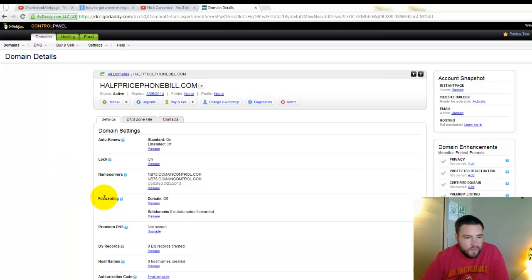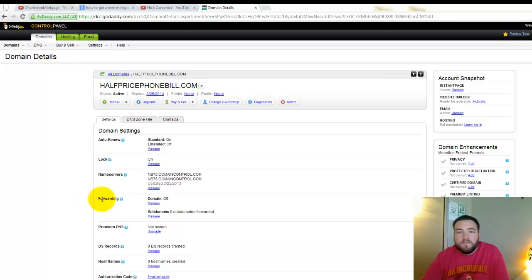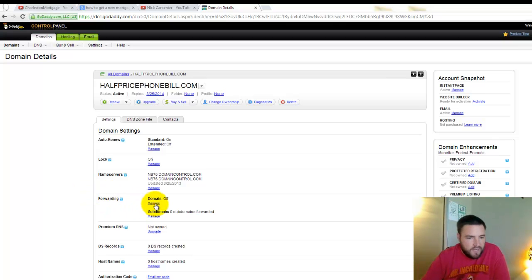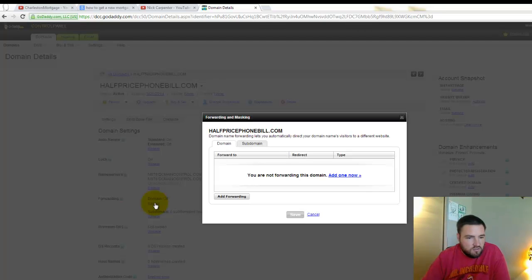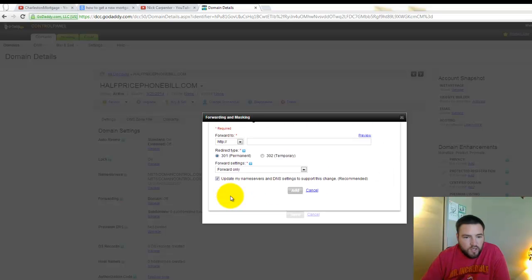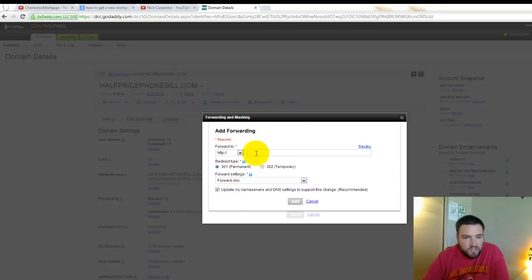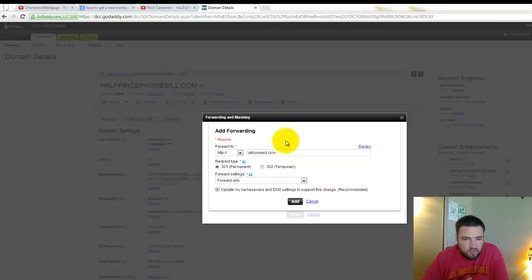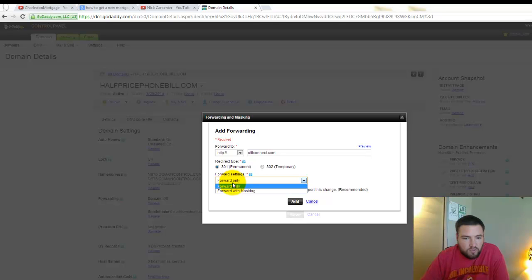So right here is the forwarding option. You can see currently I have it off. So if I want to forward this domain to another website, all I do is hit manage right here on forward, add forwarding, and then right here I can put where I want that to go to. So I can have this go to utilconnect.com for example.